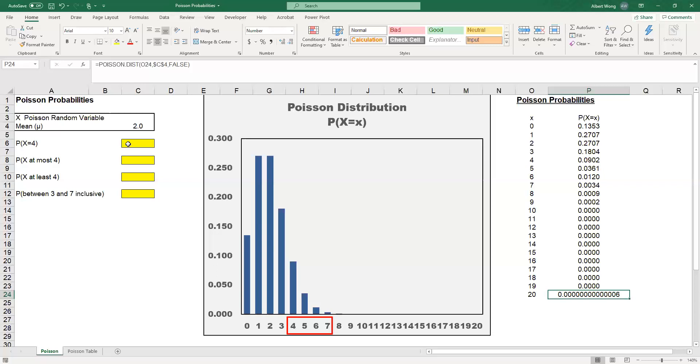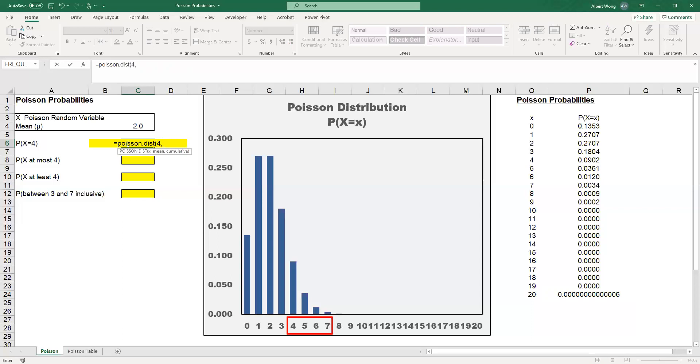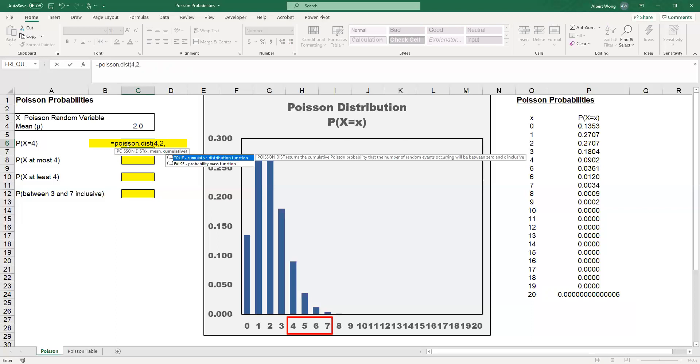How do we do that in Excel? We can use the POISSON.DIST function. We say equal sign, P-O-I-S-S-O-N dot D-I-S-T. The value that we want to evaluate is 4, so we put 4. Then we put the mean of the Poisson random variable, in this case 2. We have to tell the system whether we are calculating just the probability at that X value, or the cumulative function, from 0 all the way up to 4.